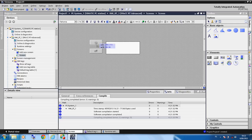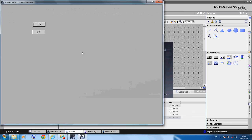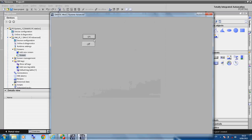Now we compile the project. We click the On button and see the panel is visible, and if we click the Off button the panel goes invisible.